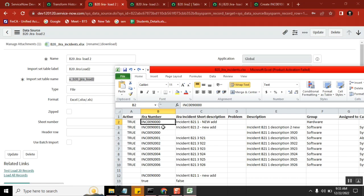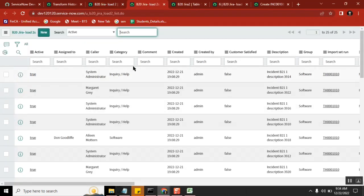This is a slightly confusing topic. I am talking about the import set table, not the target table. Every time you load the data, it will go and generate a record in the import set table. So the data will be loaded into the import set table. I loaded this same sheet three times, and the same number was there each time — so did it create three records in the import set table or not? We will see that here.